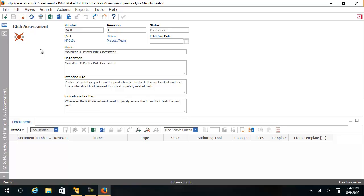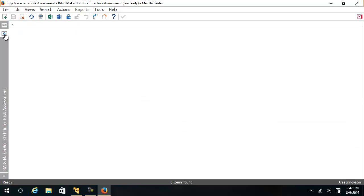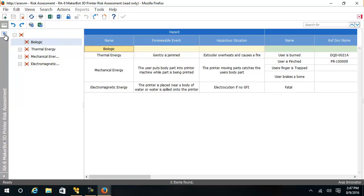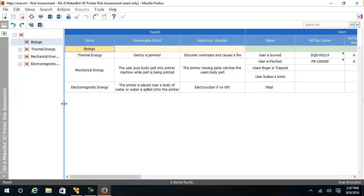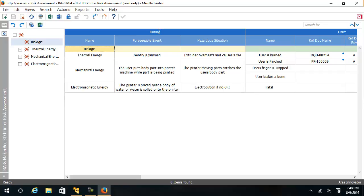When I open the risk assessment document, I see an Excel-like form. At the top, I have sections for hazards where I can define types of hazards, foreseeable events, and hazardous situations.